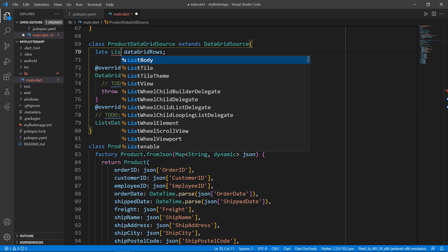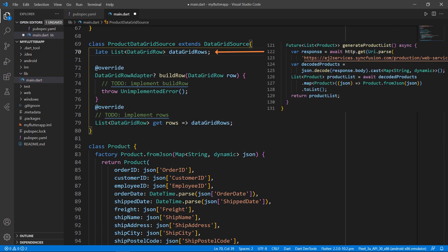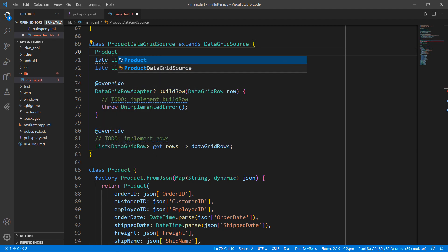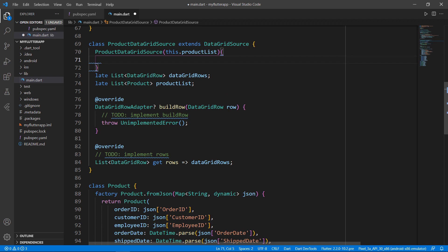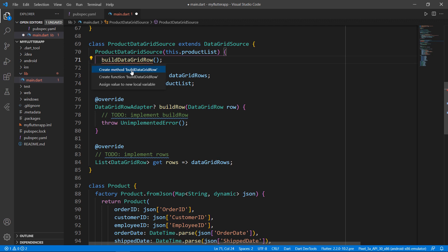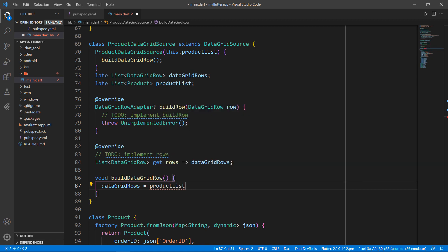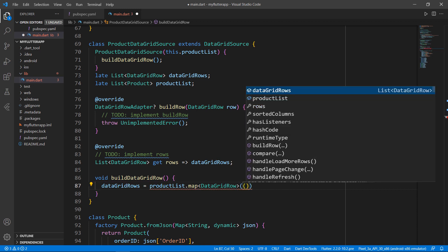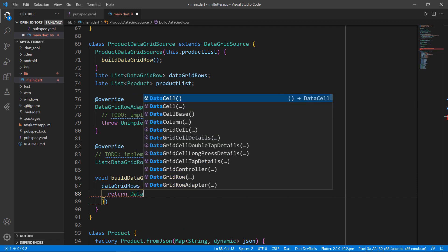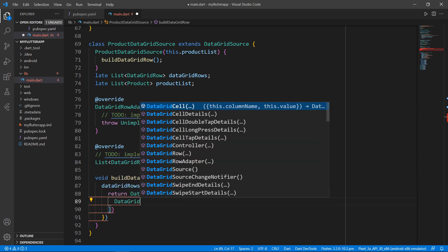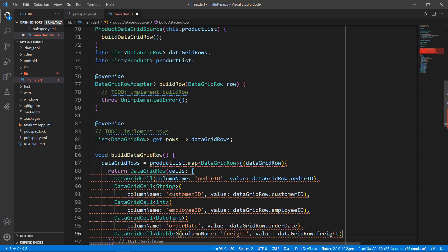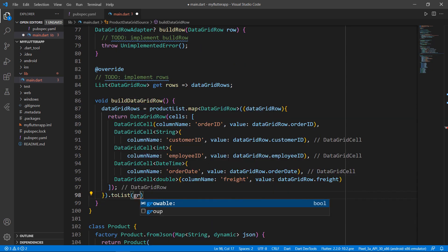Now I need to set the dataGridRows field with values from the list collection created previously. Declare a field of type list of Product and define a constructor for ProductDataGridSource that receives this.productList. Within the constructor, call a method buildDataGridRow where the list-to-row mapping logic is implemented. Within that method, set the dataGridRows field using productList's map method, passing the type as DataGridRow. Create an inline function receiving a parameter and returning a DataGridRow. Set the cells property with a collection of DataGridCell, adding the order ID column and setting its value using the row field's order ID. Do the same for the other columns, then call toList to return as a list of DataGridRow.